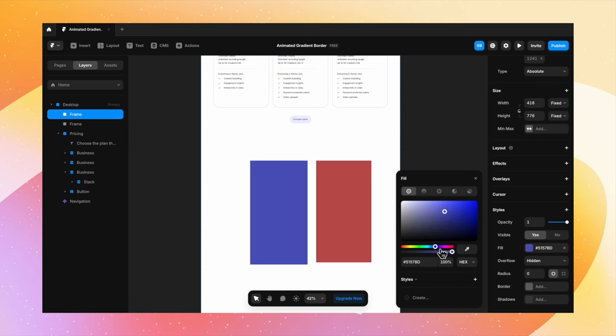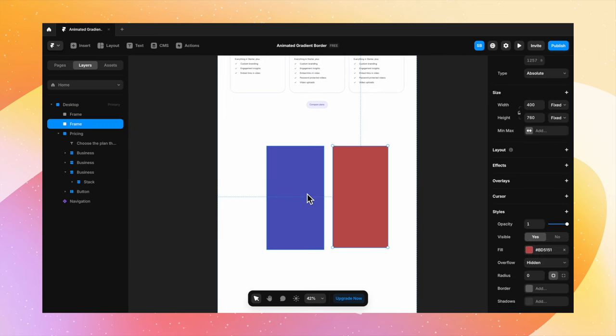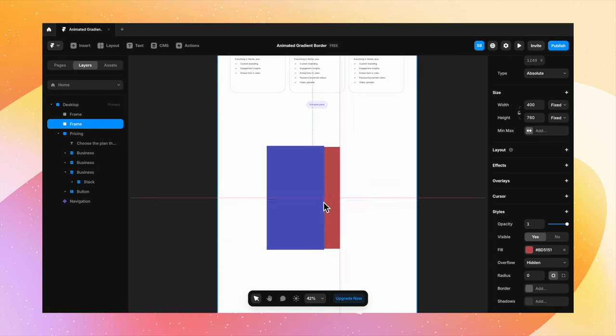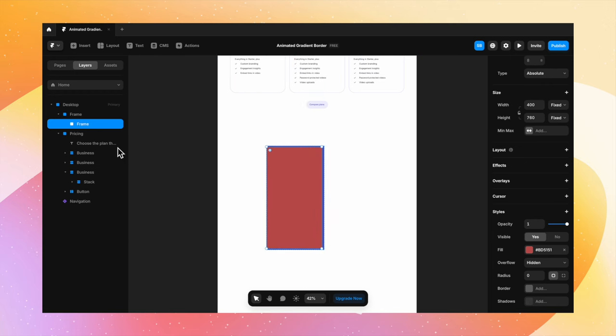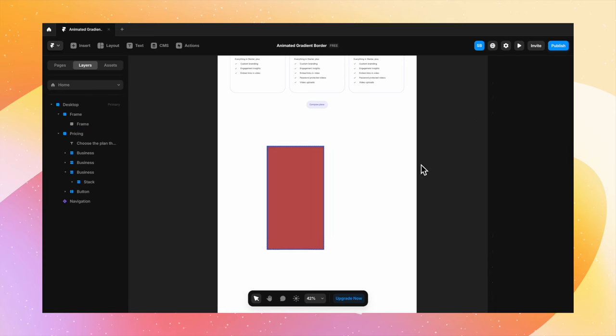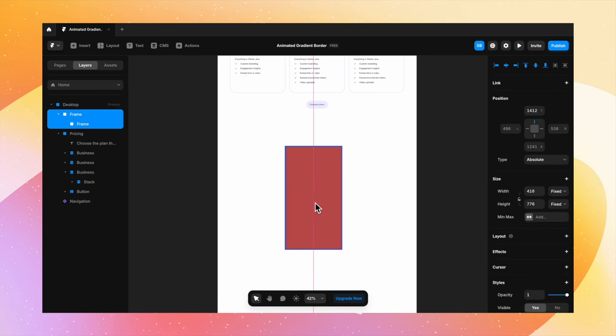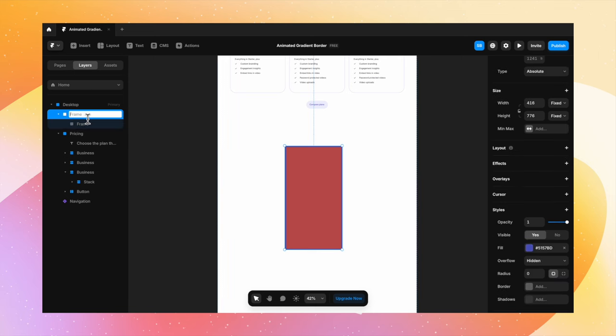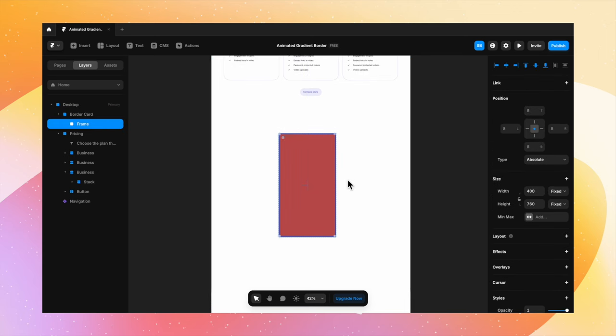I'm also going to change the color of this card. Let's give it a random blue color. And place this red card inside the blue card. This blue card is our border card, and the red card is our original card. I'm going to centerline it. And now I'll have a padding of almost 8 pixels from each side. Let us quickly rename this frame - border card.